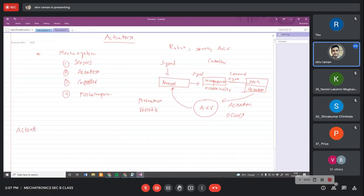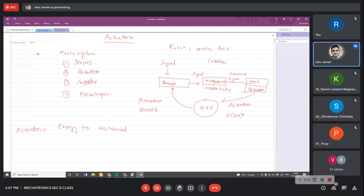The signal will be processed by the controller and transferred as a command signal to a mechanical system which has an actuator working in parallel. This actuator will sense the signal and result in actuation, so the AGV will perform the desired function. Basically, actuation is converting energy to mechanical energy.